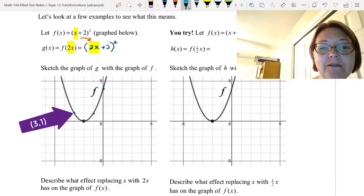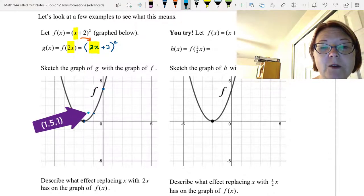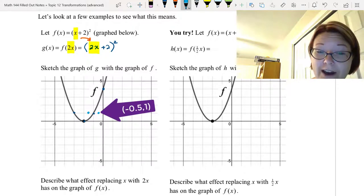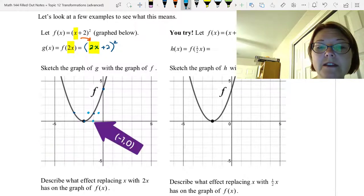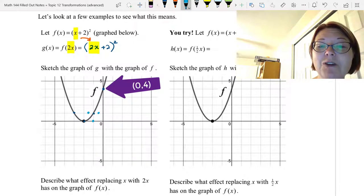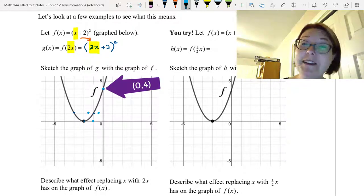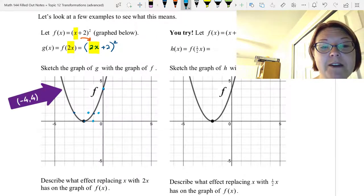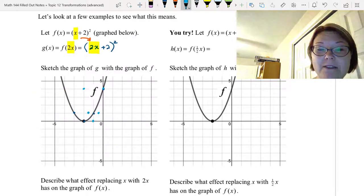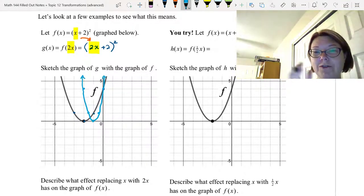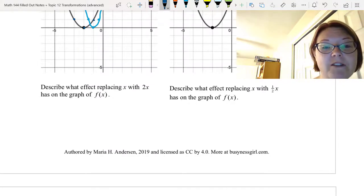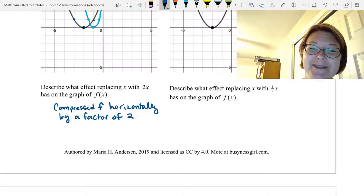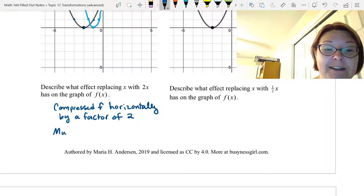The point (3, 1) becomes (1.5, 1). The point (−1, 1) becomes (−0.5, 1). The point (−2, 0) becomes (−1, 0). The point (0, 4) remains (0, 4) because multiplying 0 by one half still gives 0. The point (−4, 4) becomes (−2, 4). The new parabola is a squished version horizontally of the old one — we've compressed f horizontally by a factor of 2. It's twice as narrow, and practically speaking we've multiplied every x value by one half.